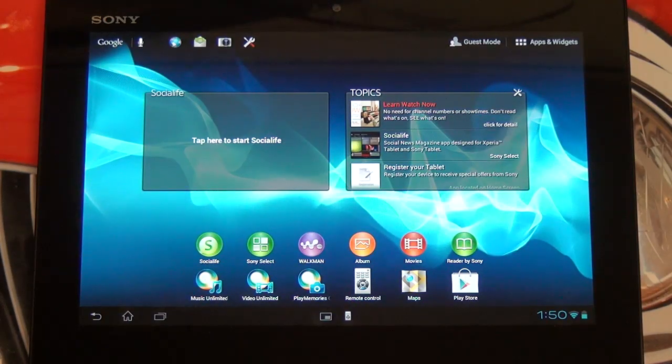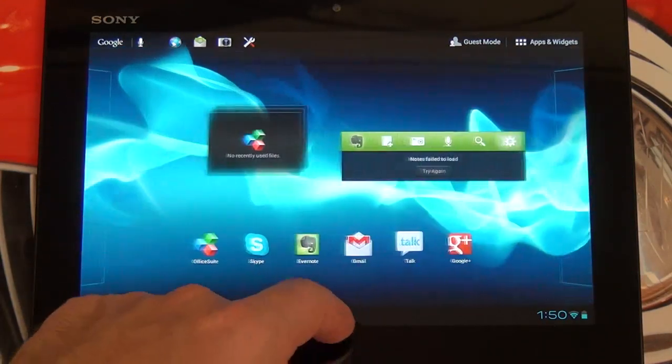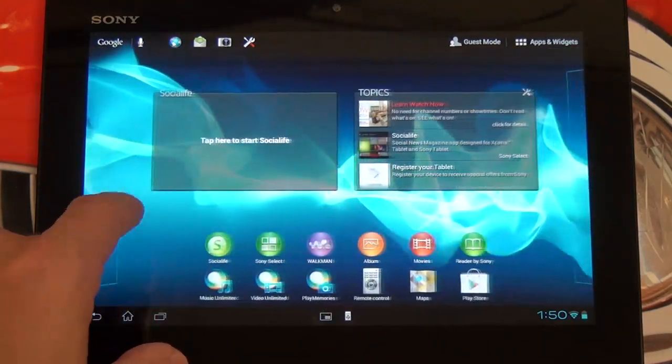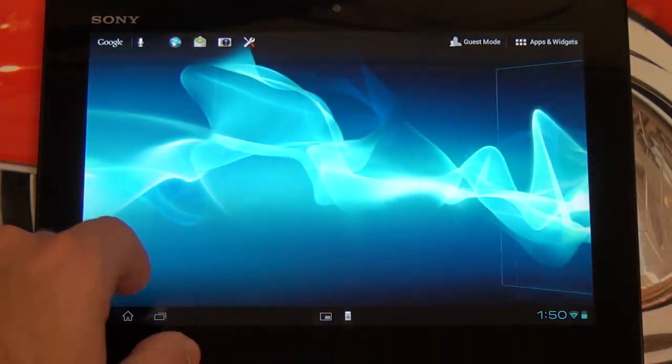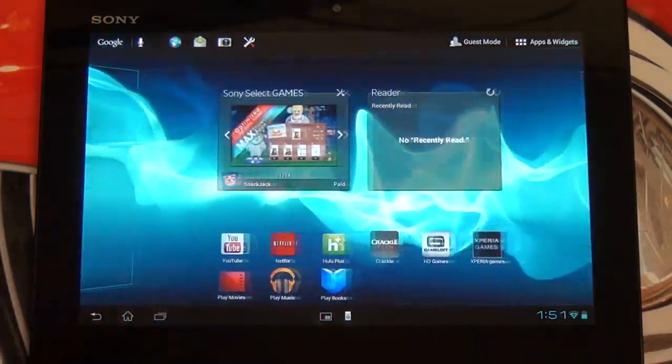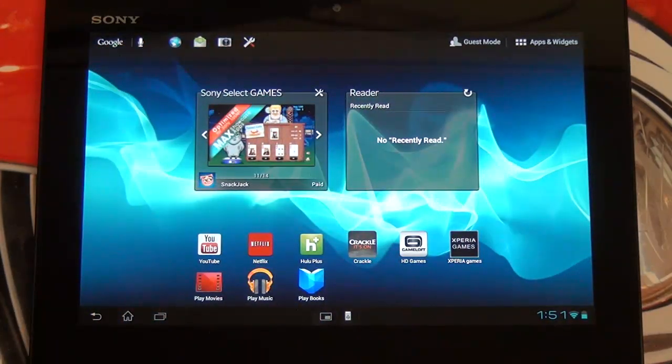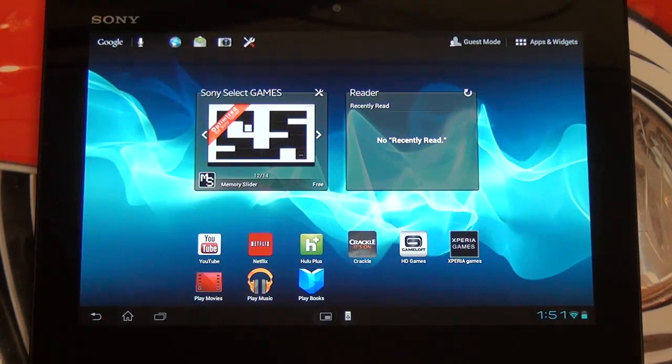Hey everybody, Ed here with the Digital Digest, and today I wanted to give you guys a quick update on my experience with the Sony Xperia Tablet S. I haven't spent enough time with this tablet yet to give you guys a full review, but I can certainly tell you what I think of it thus far. And so far, I am pretty impressed.